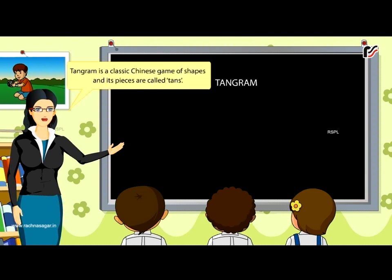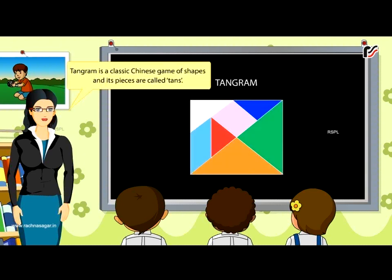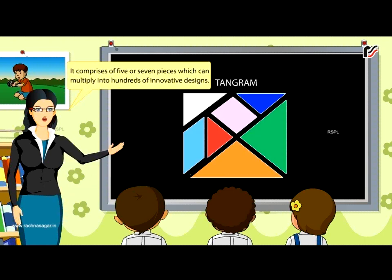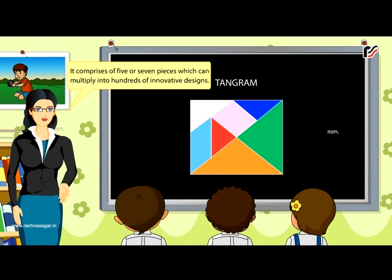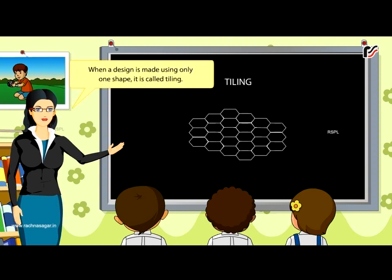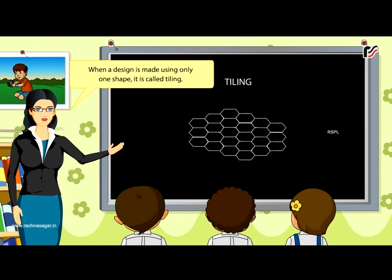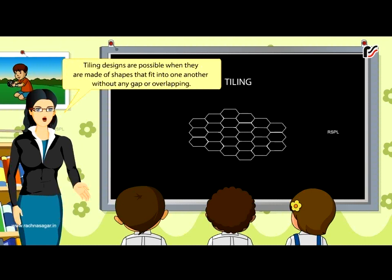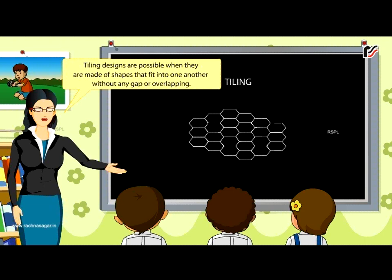Tangram. Tangram is a classical Chinese game of shapes and its pieces are called tans. It comprises of five or seven pieces, which can multiply into hundreds of innovative designs. Tiling. When a design is made using only one shape, it is called tiling. Tiling designs are possible when they are made of shapes that fit into one another without any gap or overlapping.